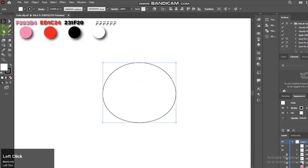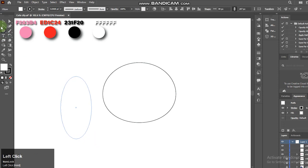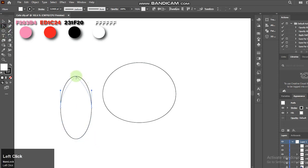Next we will create the ears using the ellipse tool again. Select the anchor point.